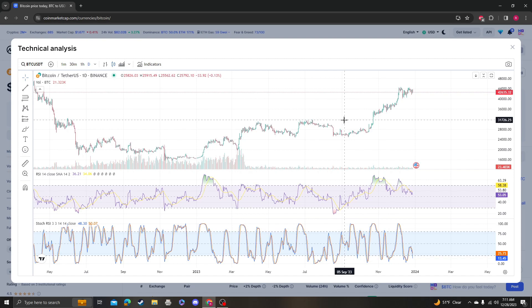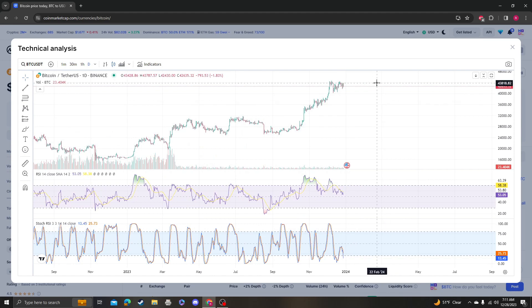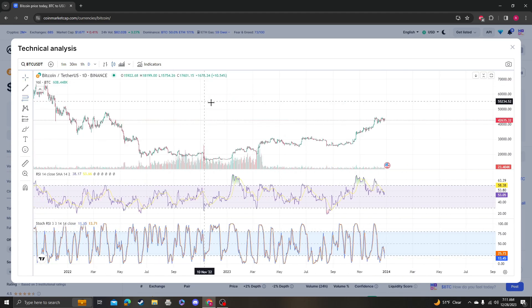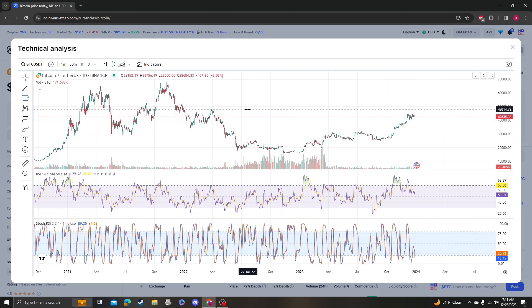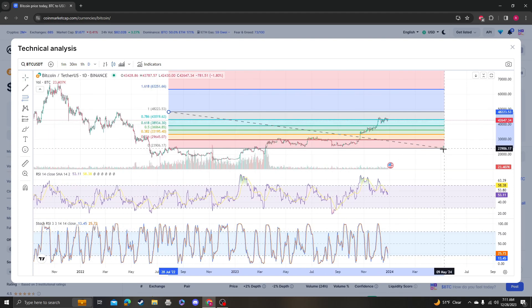So the next target would be if we go down, it's going to be what was it, like 36K. Let's see.